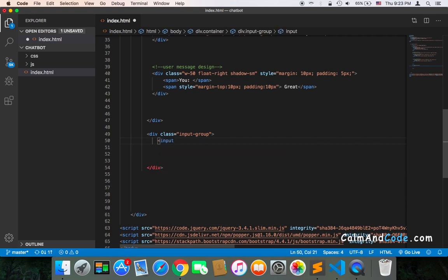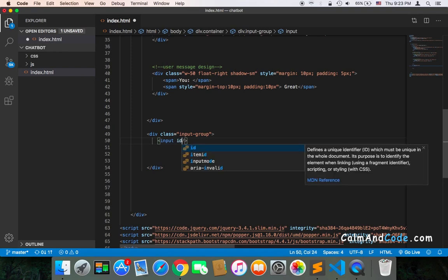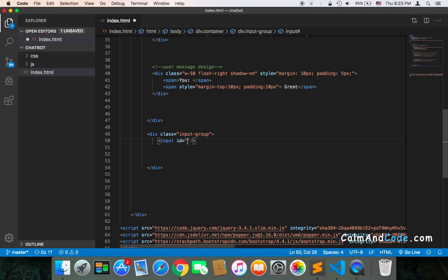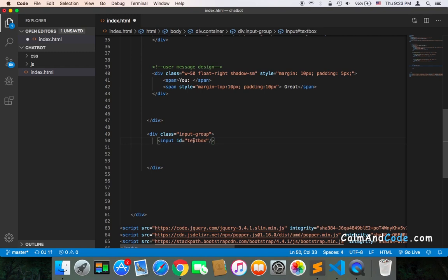The input will let the user type the message. The ID will be 'textbox' or whatever ID you want. The ID is very important because it will be used to get the message and send it to the chatbot.